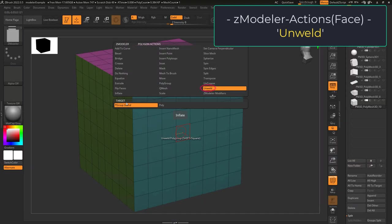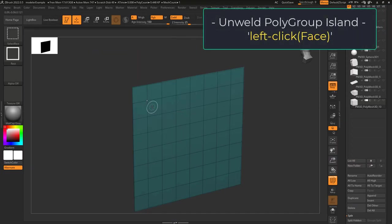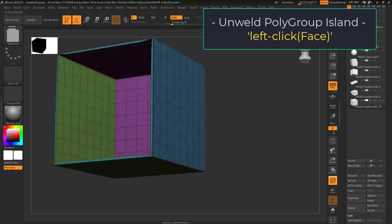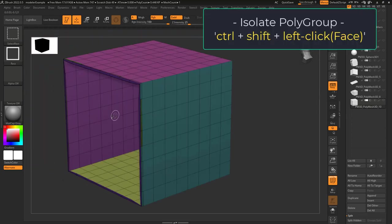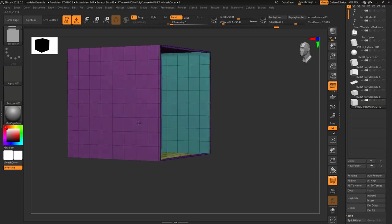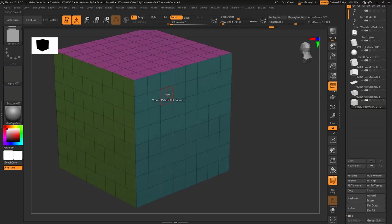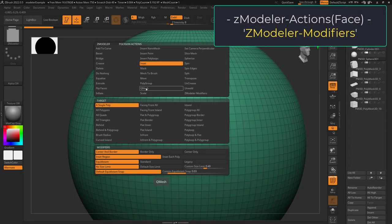Unweld lets you left-click a polygroup island and separate it from the rest of the topology. Once you've separated it, you can hold ctrl and shift and left-click to see what it looks like by itself. If you change target to single face, you can do this one face at a time.